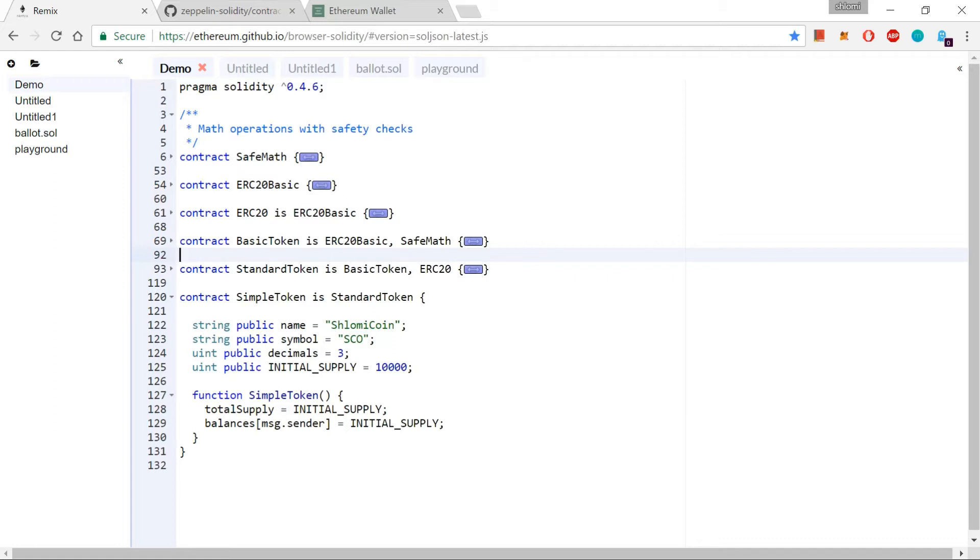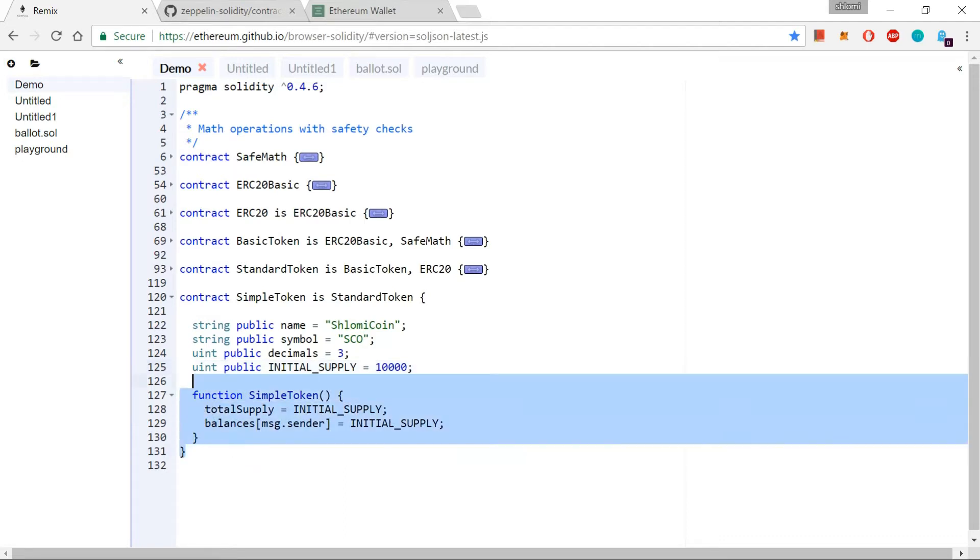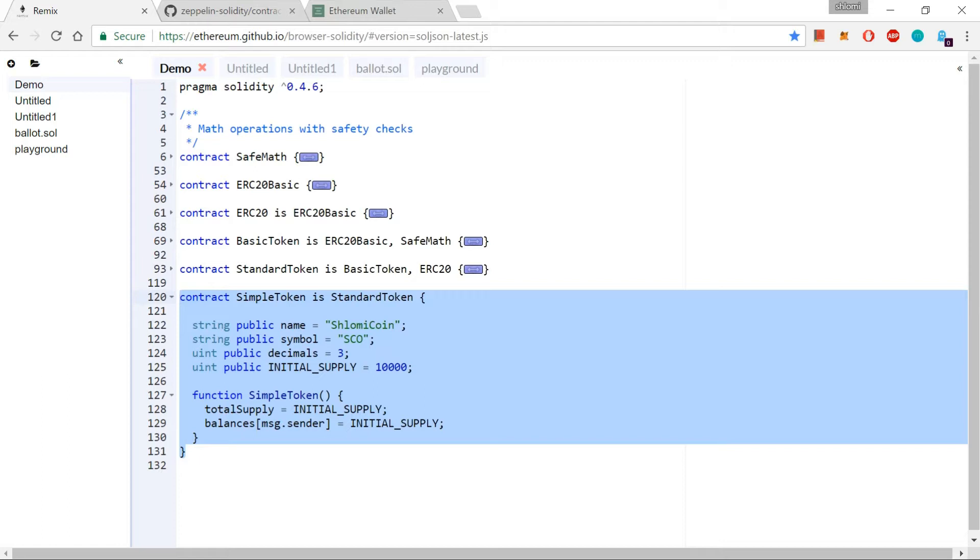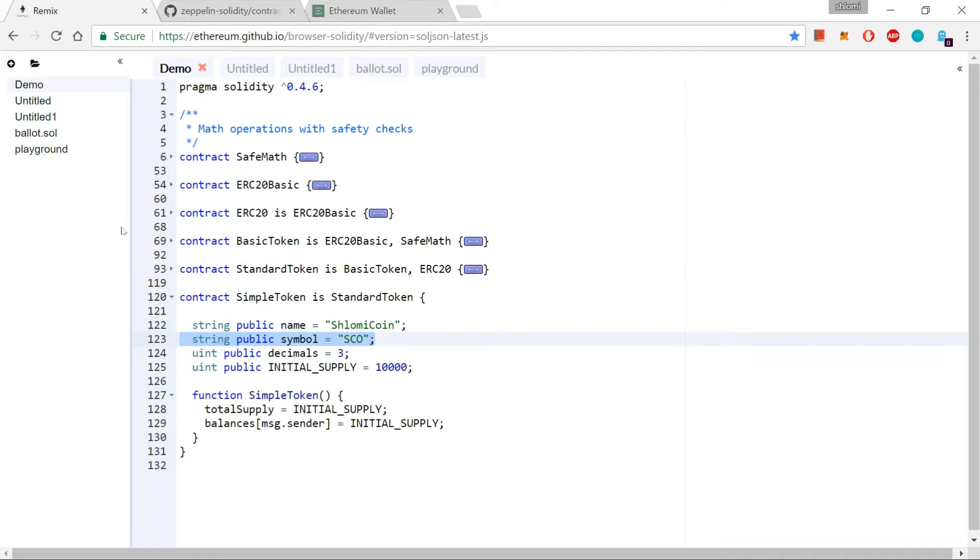And I have created last week this Shlomi coin, and I have issued this Shlomi coin. And what I want to do right now, I want to take this issuing process and I want to change it just a little bit, so that potential buyers will be able to buy this coin, to send some ethers to this contract address, and then they will receive this SCO coin over here at a fixed price that we are going to determine in a few minutes.